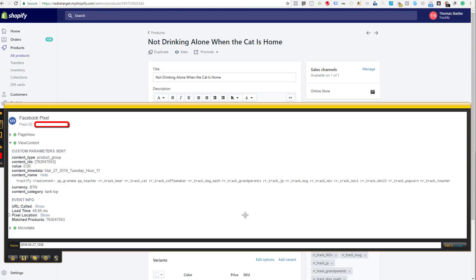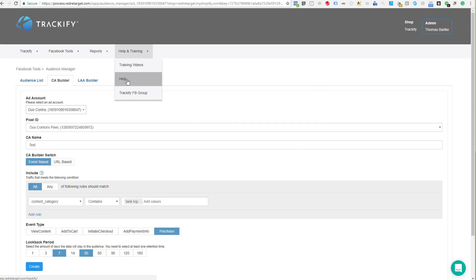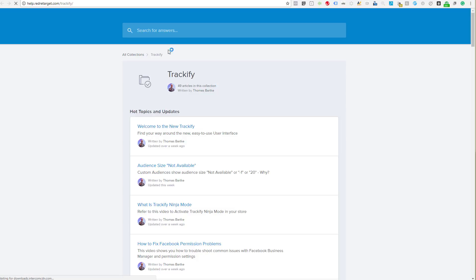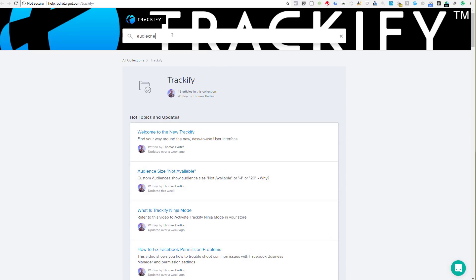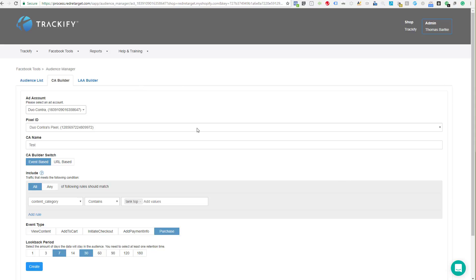That's all there is to it — this is a very cool tool and I hope you make good use of it. It's mainly a bulk custom audience builder. Let us know if you have any questions. There's much more help available in the Help section; you can search for 'audiences' to find more information about audiences, the audience builder, and what's going on with Facebook. Alright, I hope this helps — thanks for watching. This is Thomas Bartke signing off.